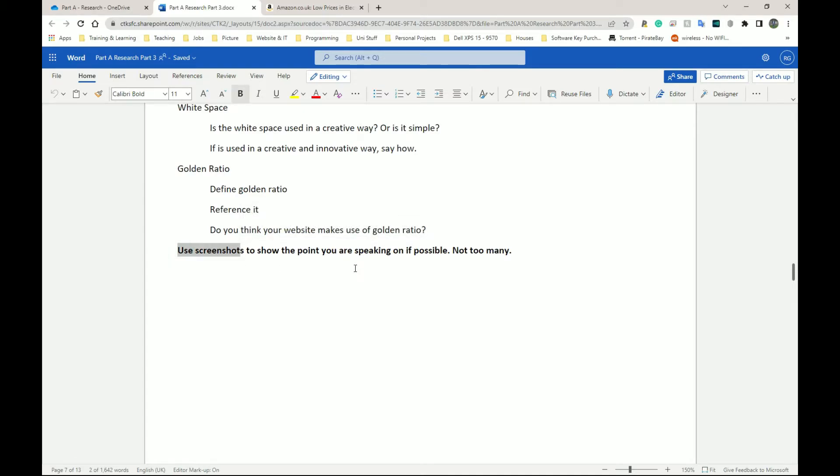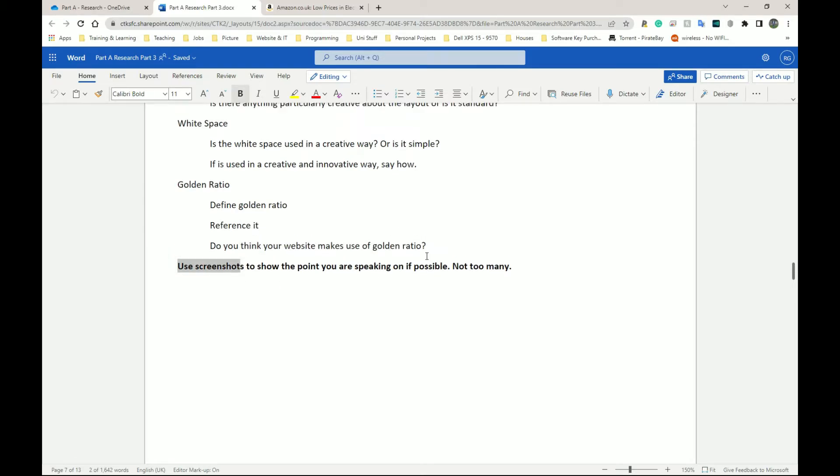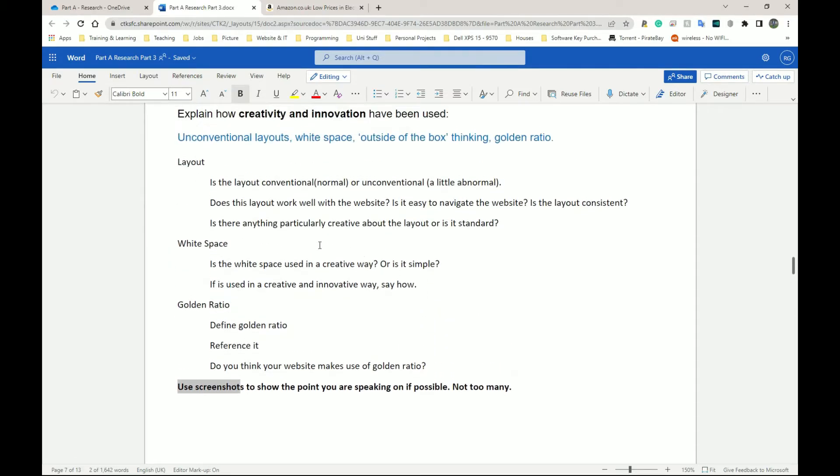And yes, I said here as well, actually use screenshots to show the point you are speaking about. So for example, if you think your layout is very unconventional, very outside-the-box thinking, very amazing, very wonderful, put a screenshot above or below what you're speaking about.